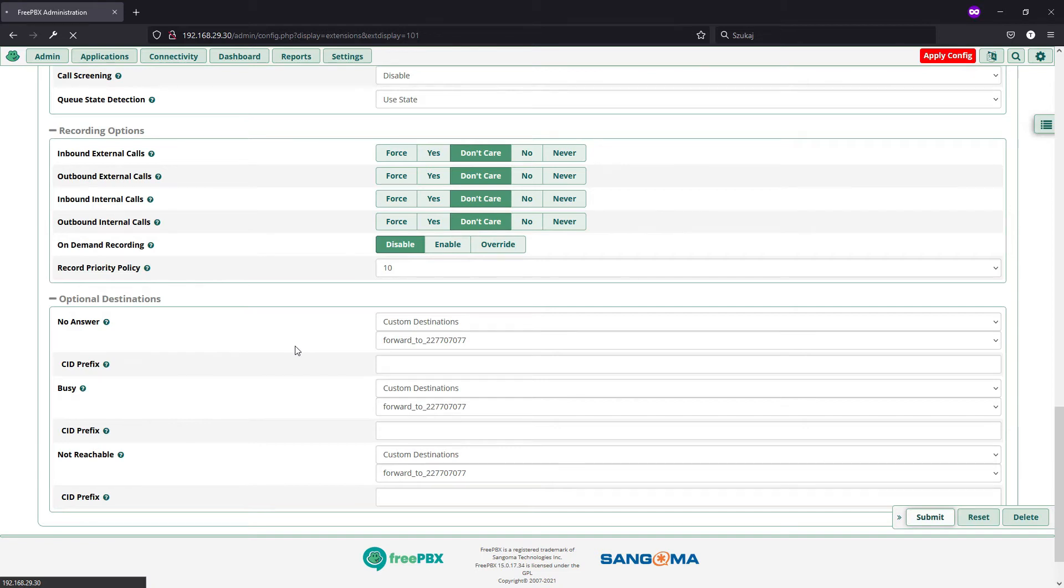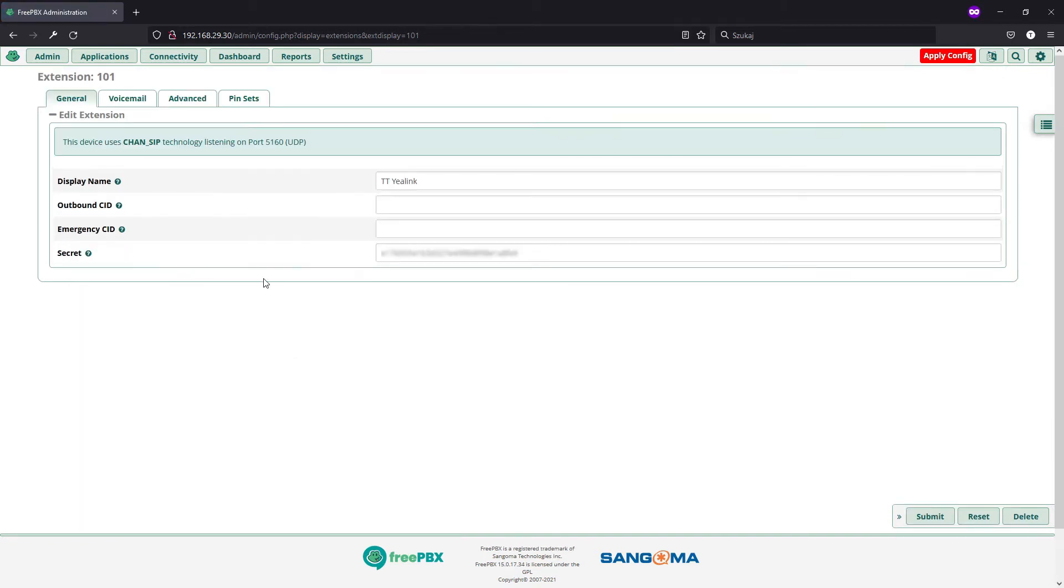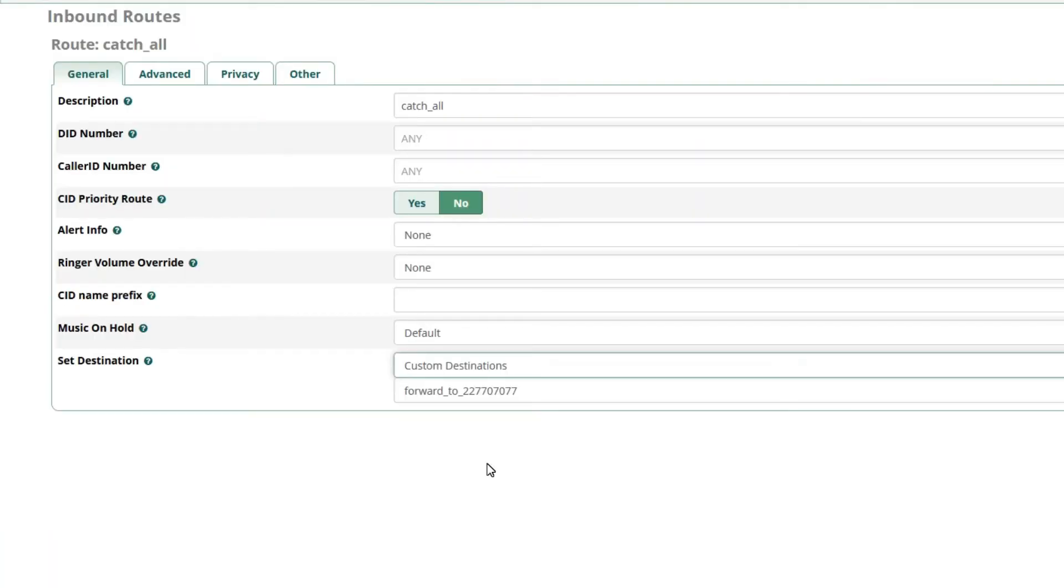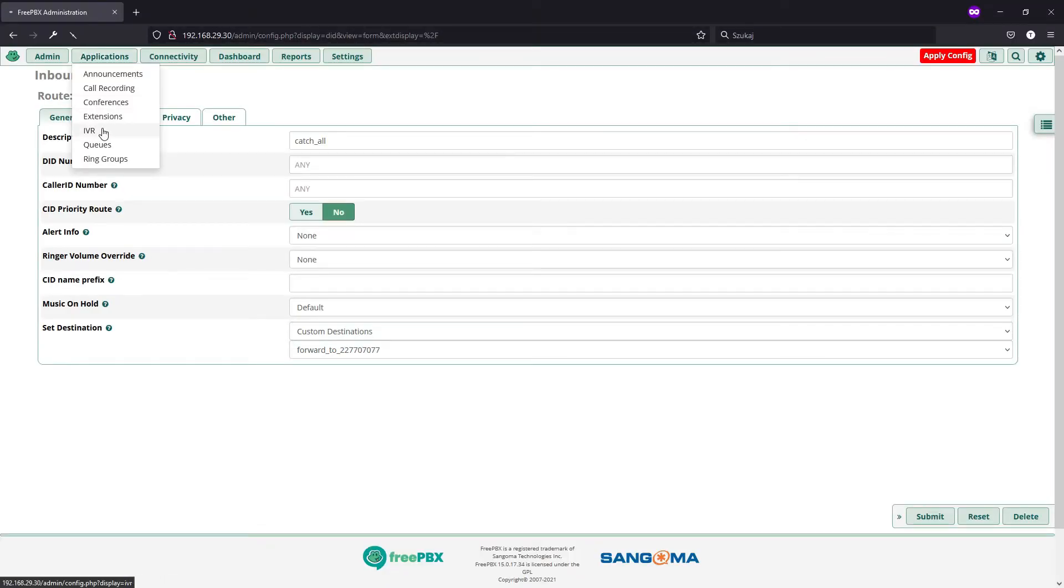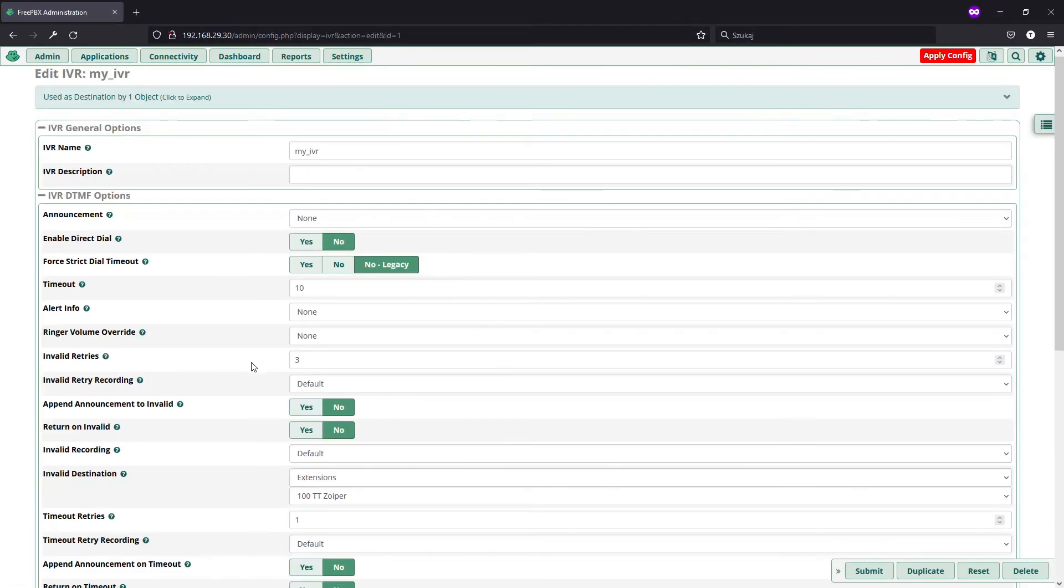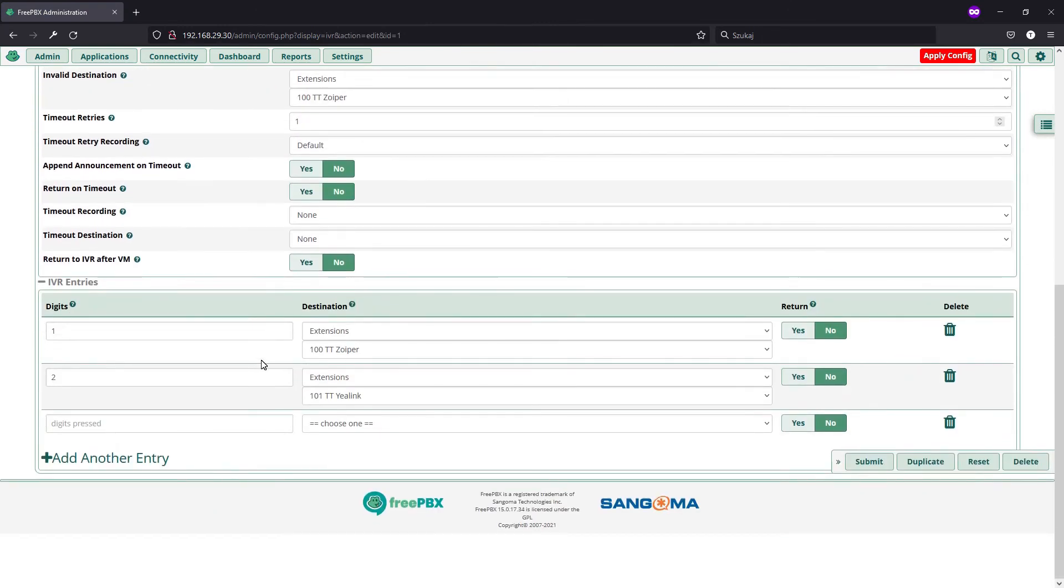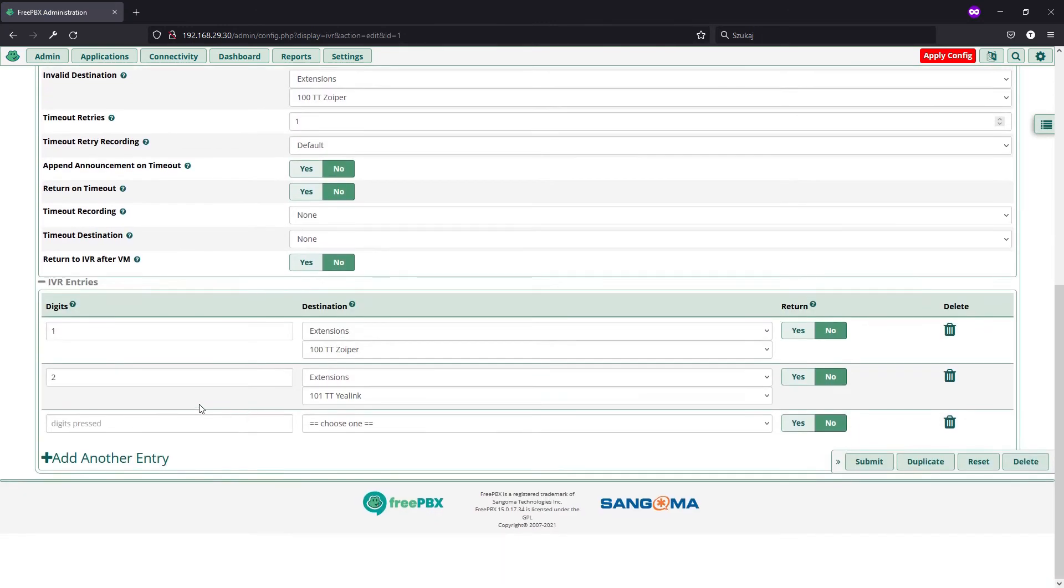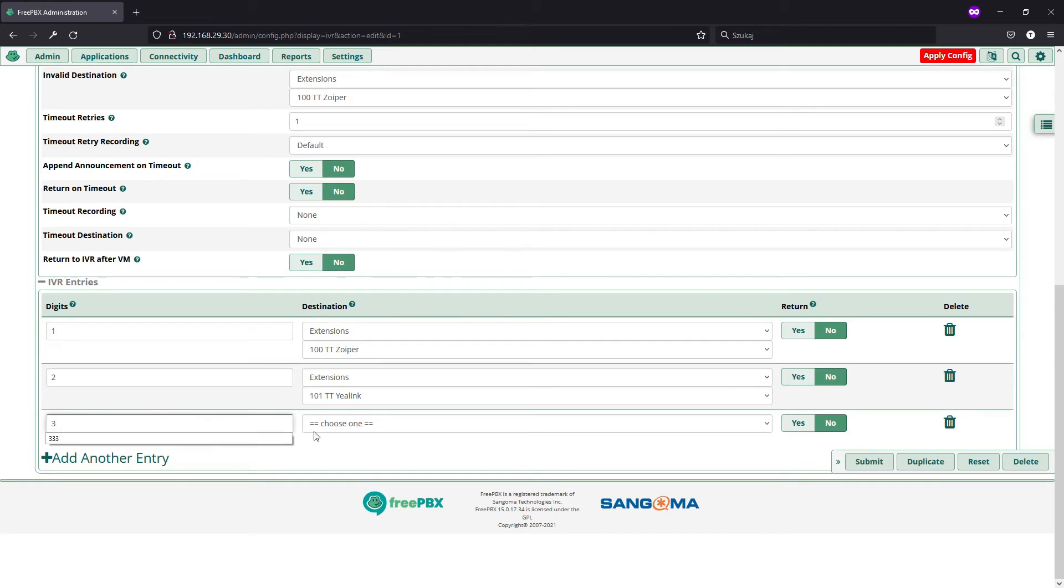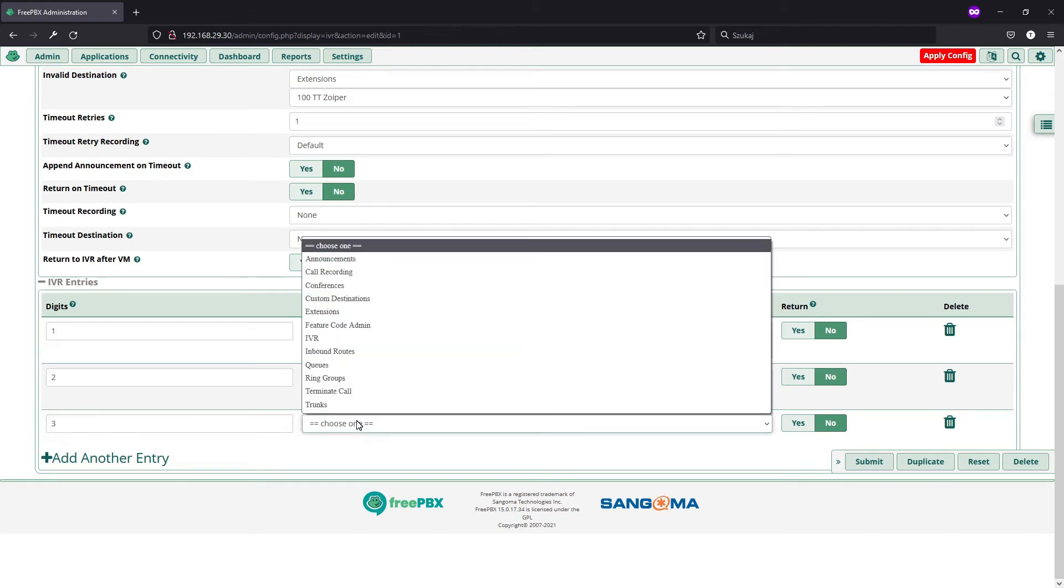And as you can see, you can set this custom destination anywhere. You can go to inbound routes and set it there. You can go to IVR and set it as another entry in your IVR, as a timeout destination, invalid destination, basically anywhere.